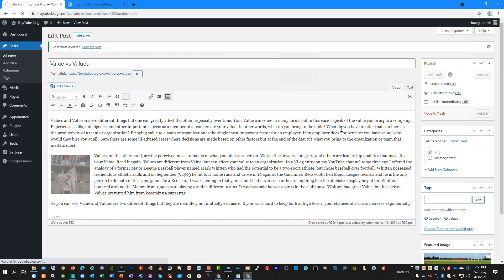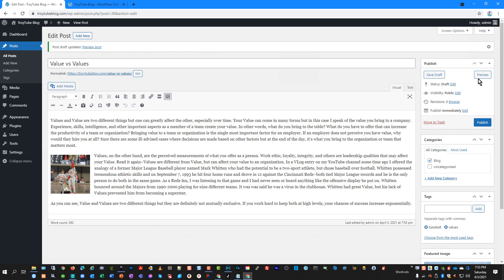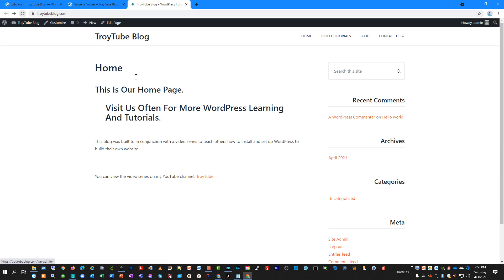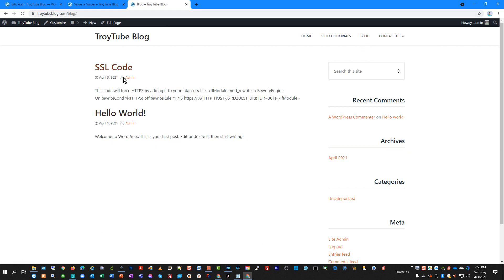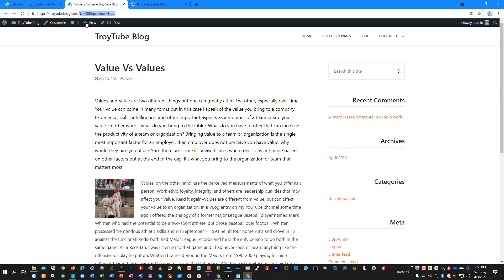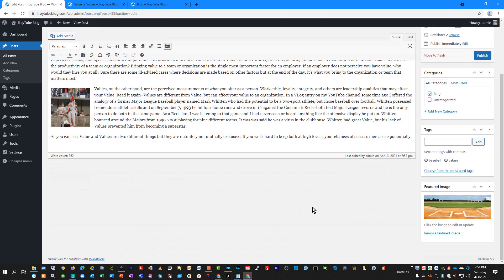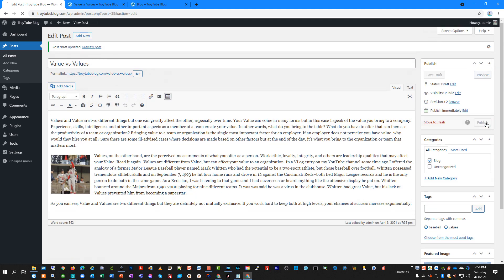I'm going to click Save Draft and then click Preview, which will take me to that post as it would appear. This is preview mode — it is not publicly available on my website. If I refresh my blog on the front end, that post is not viewable yet. It won't appear until I publish it, so we'll go back to this post — everything looks great — and I'll click Publish.